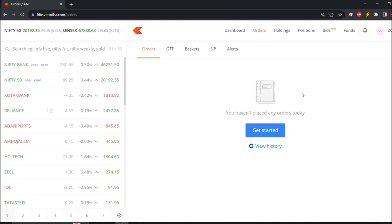Hey, what's up everyone? Welcome to ProfitEda. Today I am going to talk about how you can automate your trades in Zerodha utilizing an encrypted token — what we can call an API token — free of cost in Python.